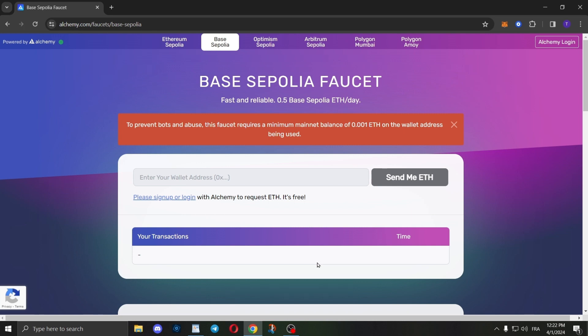If you'd like to use testnet ETH on our launchpad to test before using real ETH, I'm going to show you how to receive 0.5 Base Sepolia ETH daily. All you need to do is go to alchemy.com/faucets/base-sepolia.